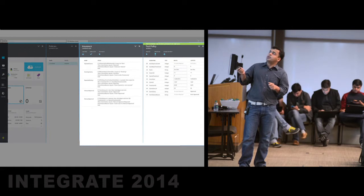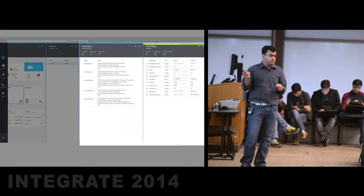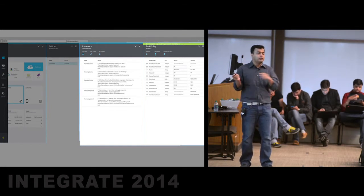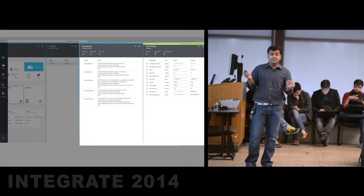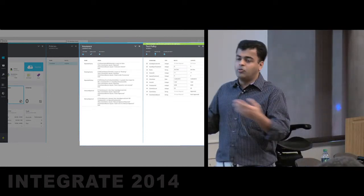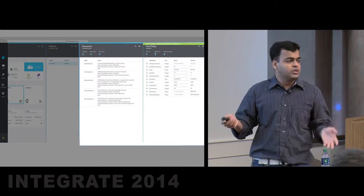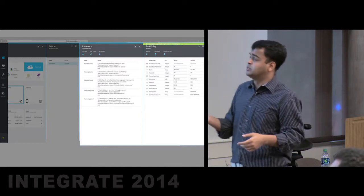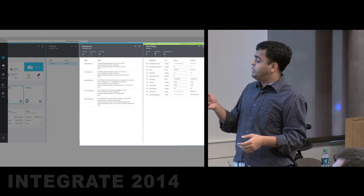If you find a case where, say, the amount is 20 and it should be approved but it's being rejected, you can look at the logs — they're friendly enough to help you debug easily. You also get metrics like policy execution time, which rules executed when, and how many times they were executed. That's your test policy experience.